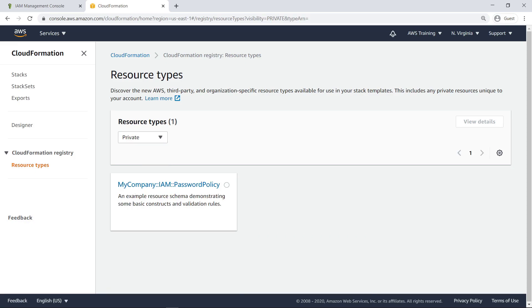We can deploy a new template that imports and utilizes our custom resource. But first we need to make sure the resource is retained when we delete the template that defined it.